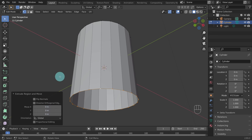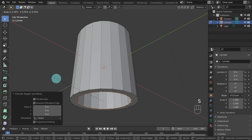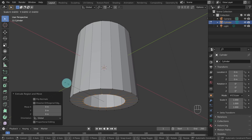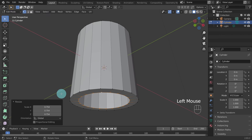Next we're going to scale this edge into the center to start creating the base of the mug. Press the S key to activate the Scale tool and slowly move the mouse pointer towards the center. You can see the values as you move — you'll find the values just above the toolbar on the top left. I've scaled to a value of 0.75. Left click to confirm the operation.